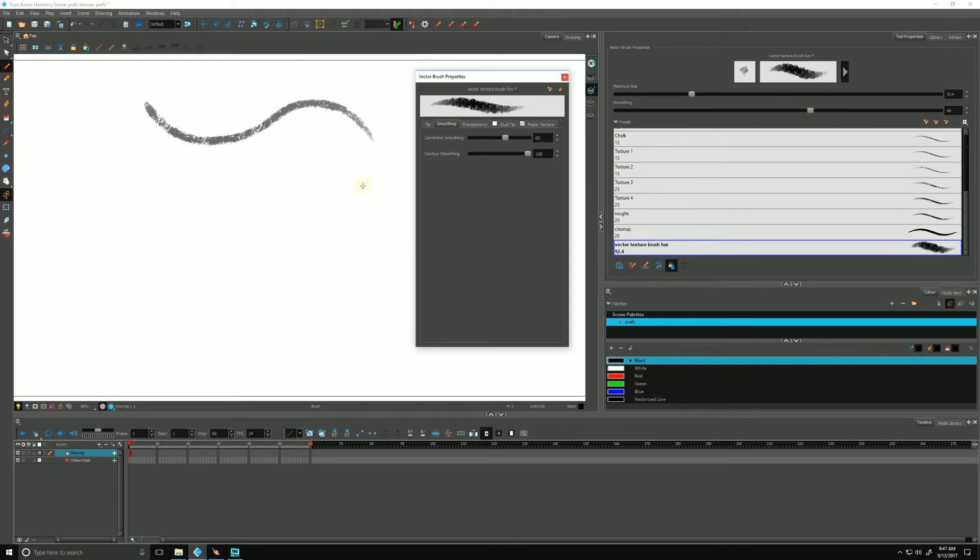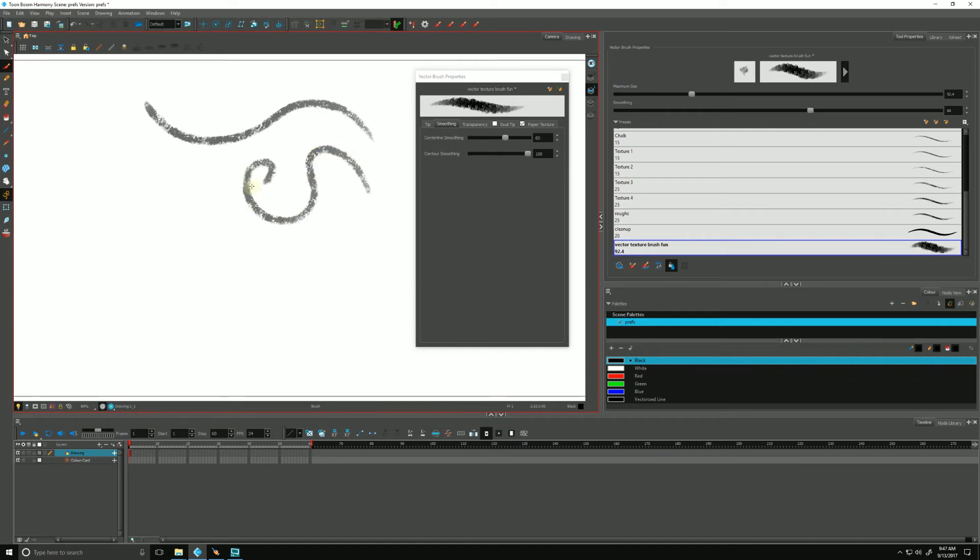So we can play with that as we draw, as we need to. And that's just going to, as you can see, the more I smooth, the higher this value is, the more Harmony is trying to smooth the line.